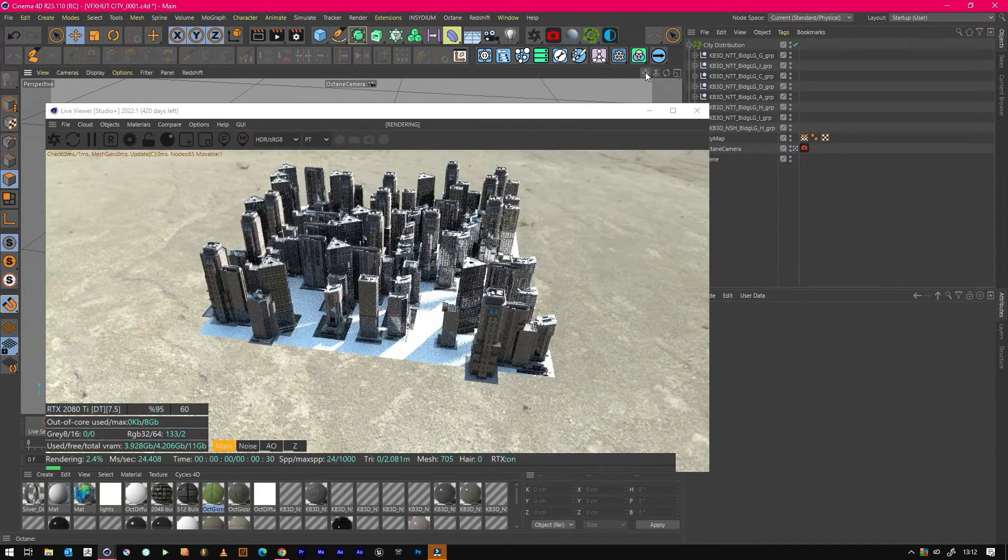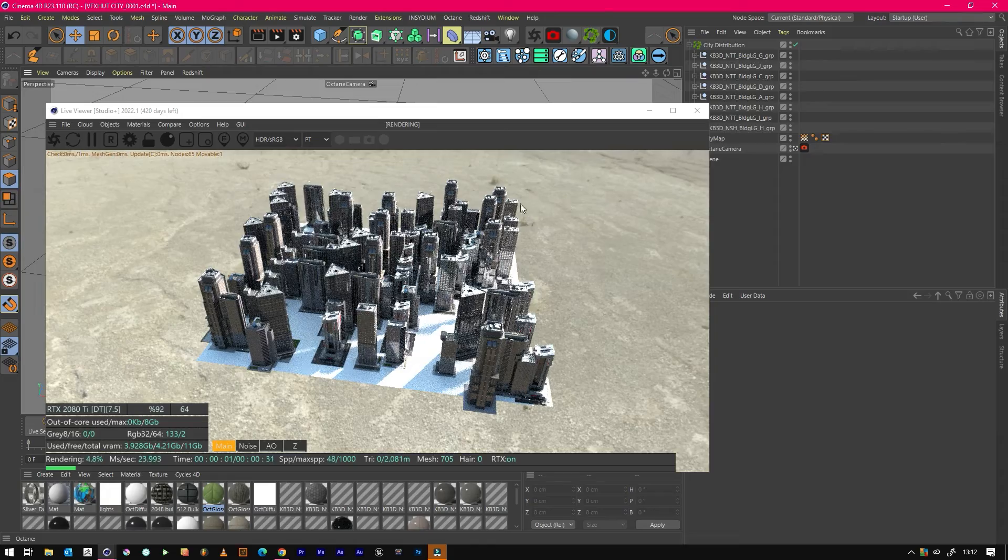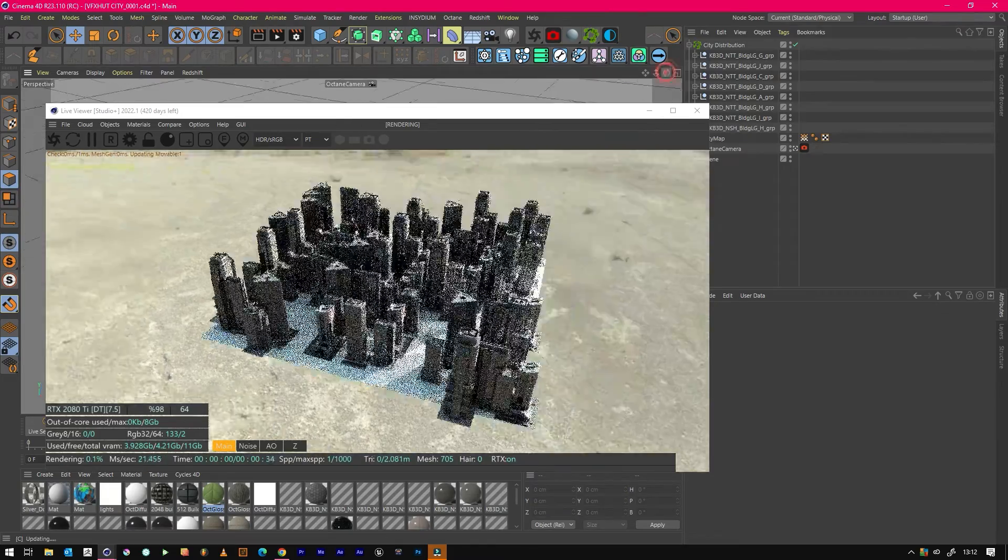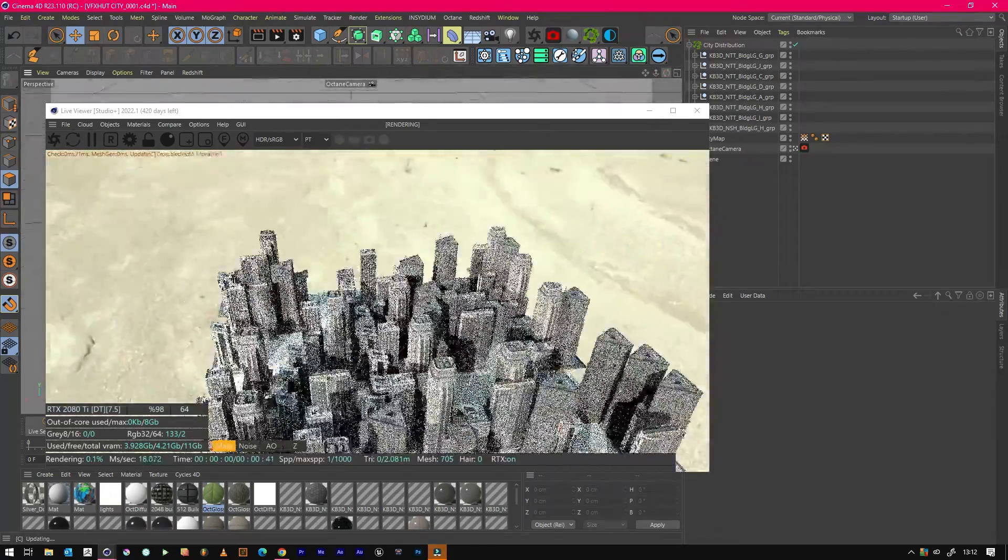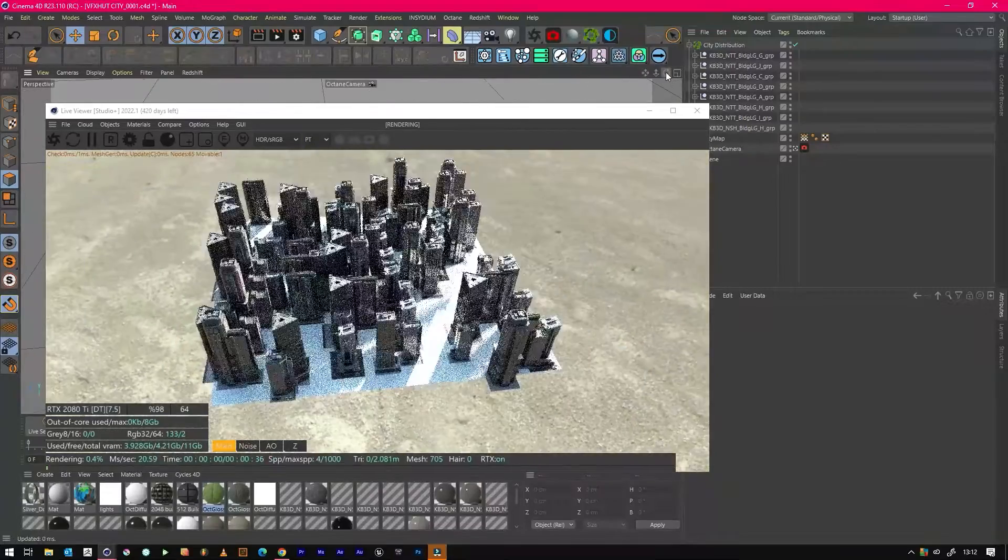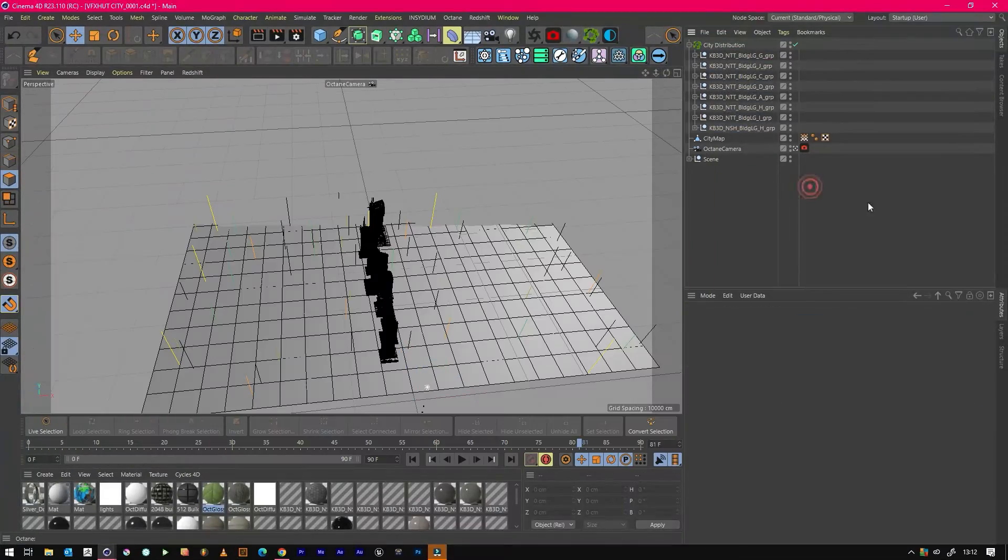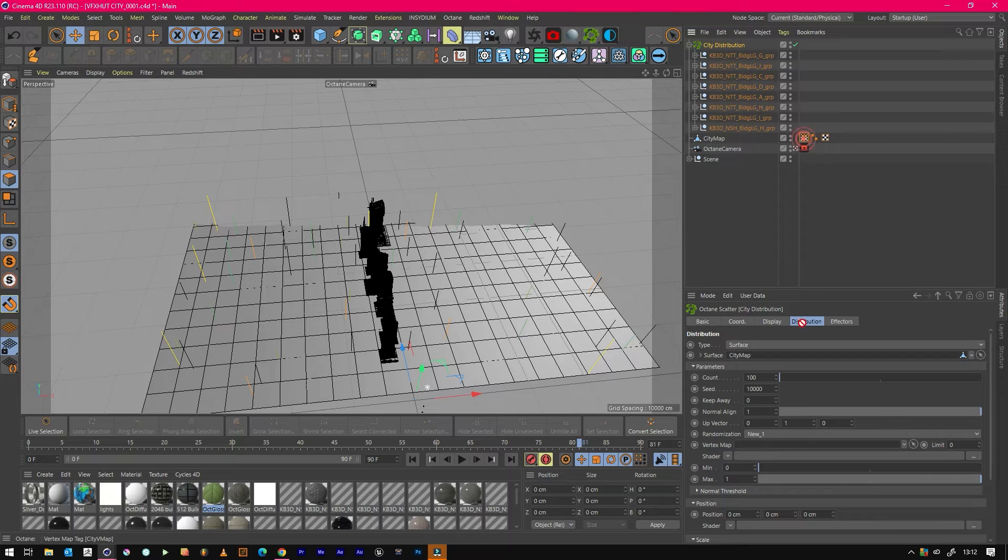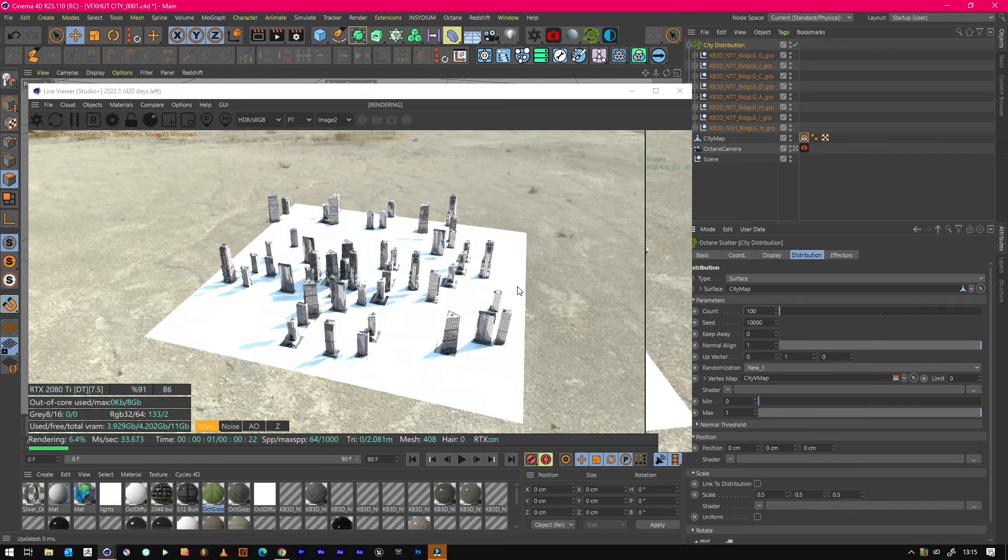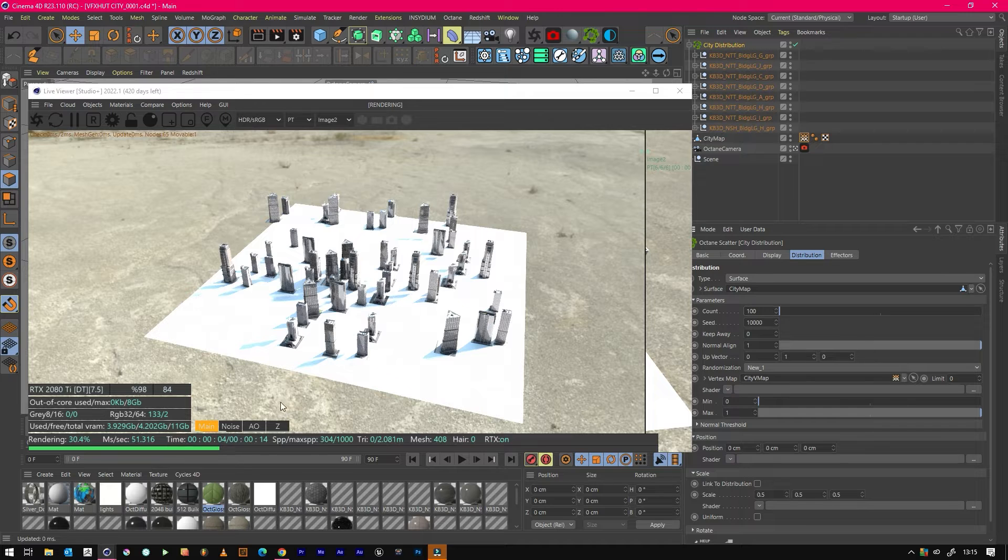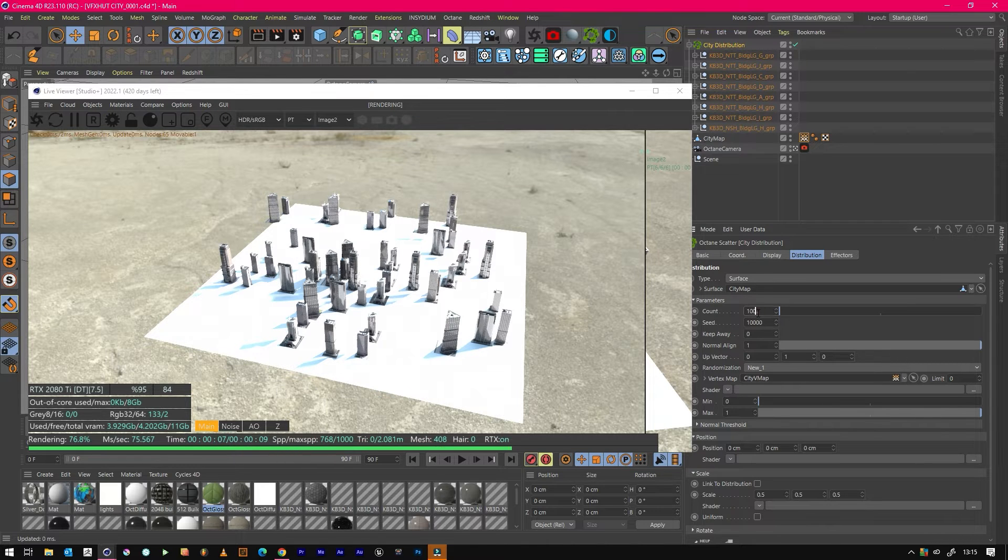We just need to go back to our city distribution, get our vertex map and drop it into the vertex map. Once you've dragged in the vertex map, it's going to look like this, so we need to just make it a bit more dense for a city. We'll just make that about 800 instead of a count.